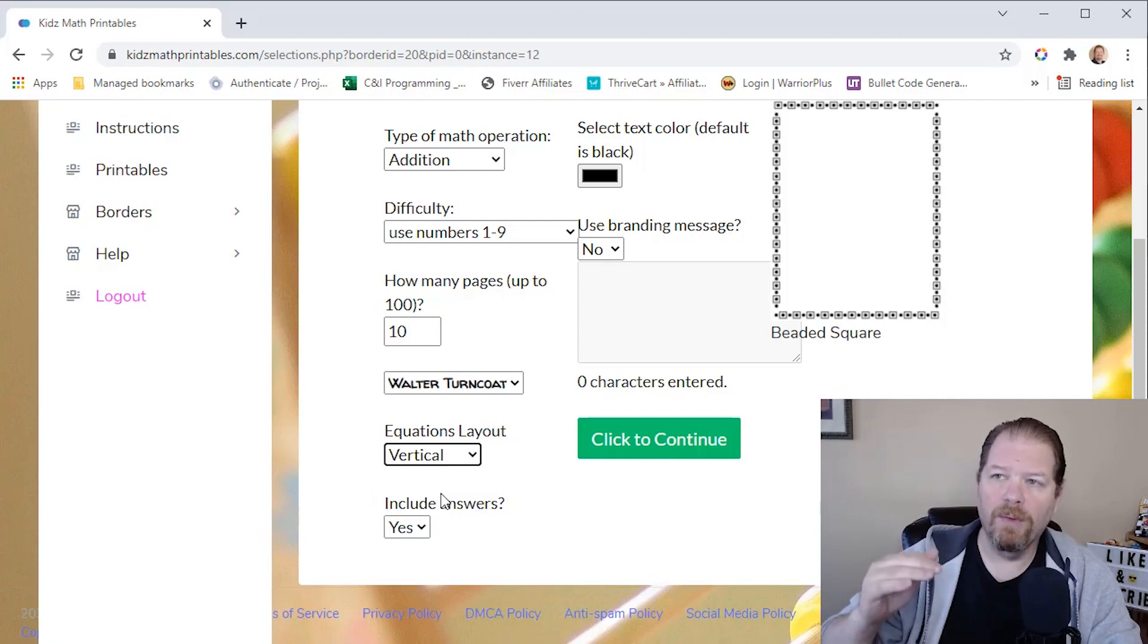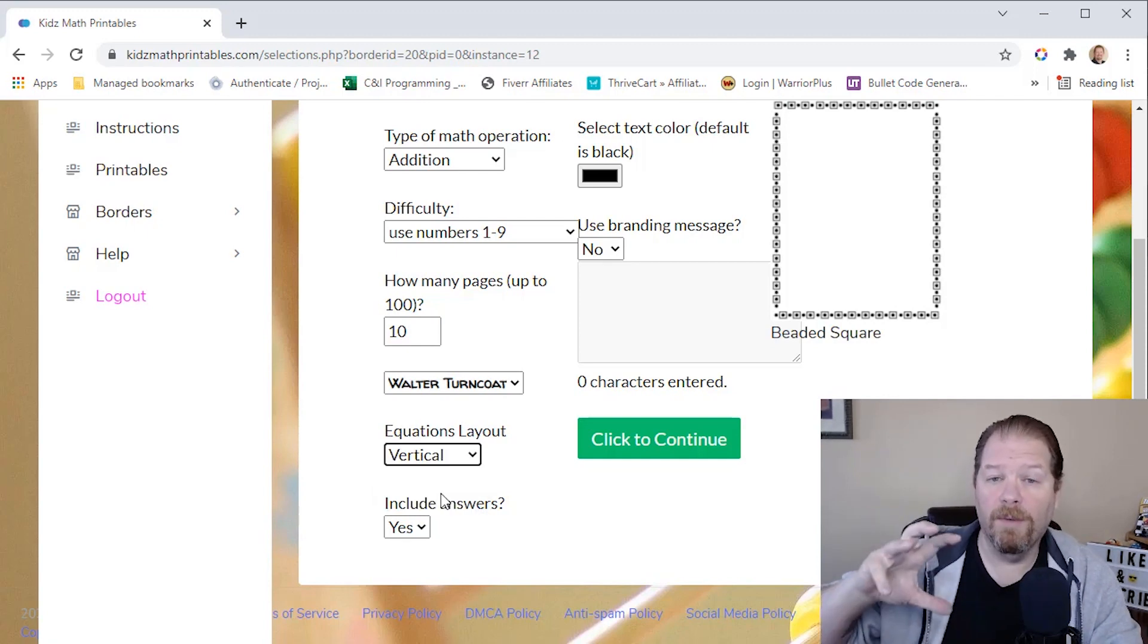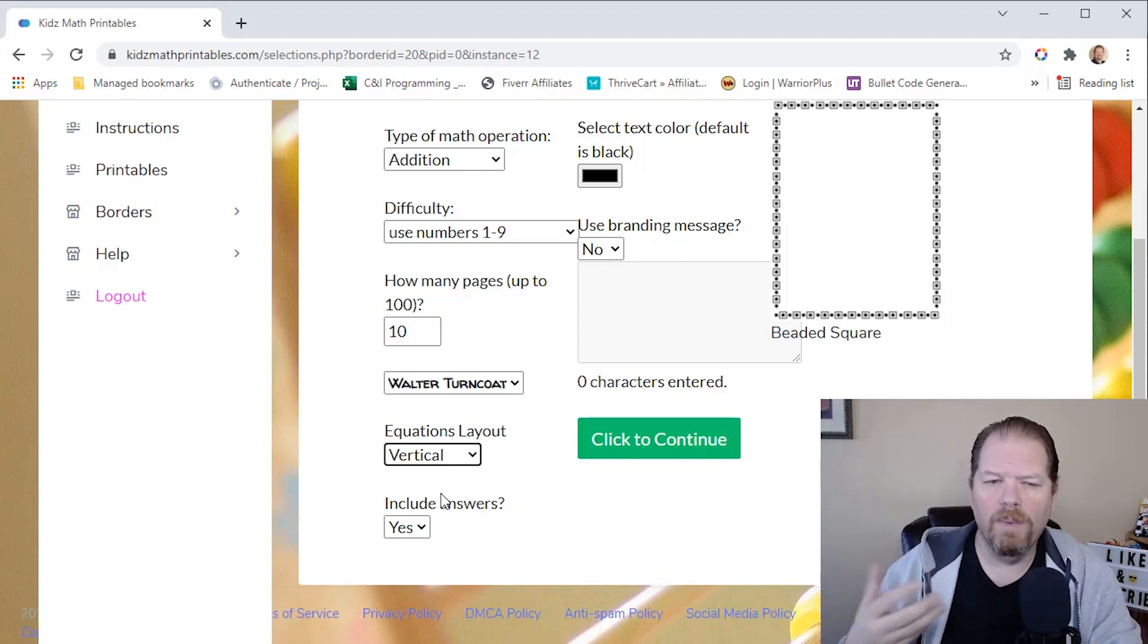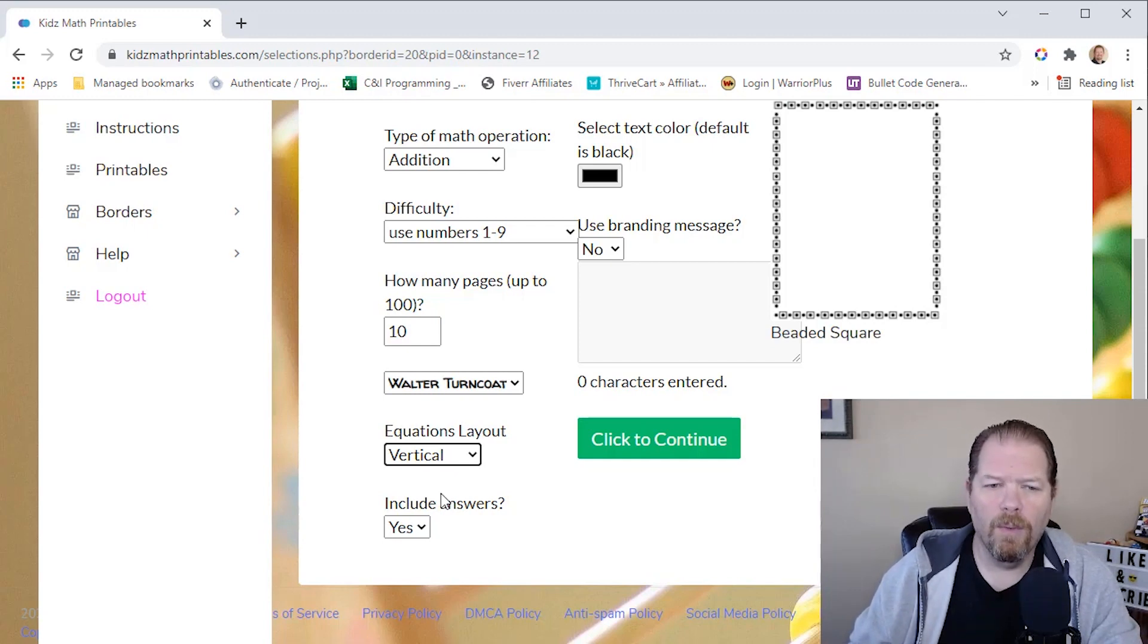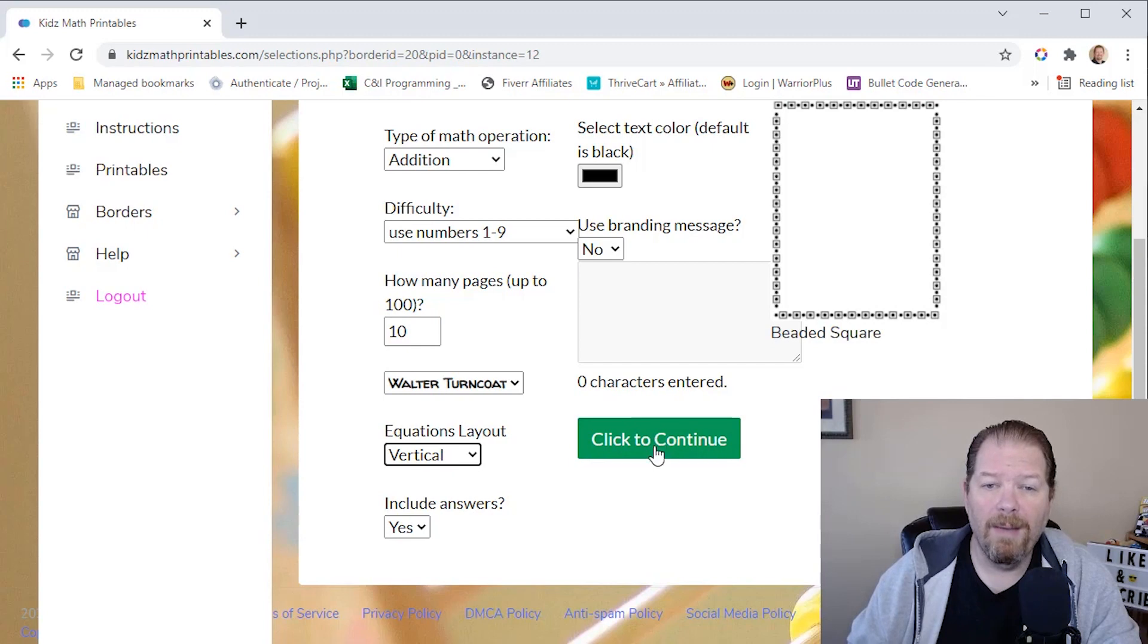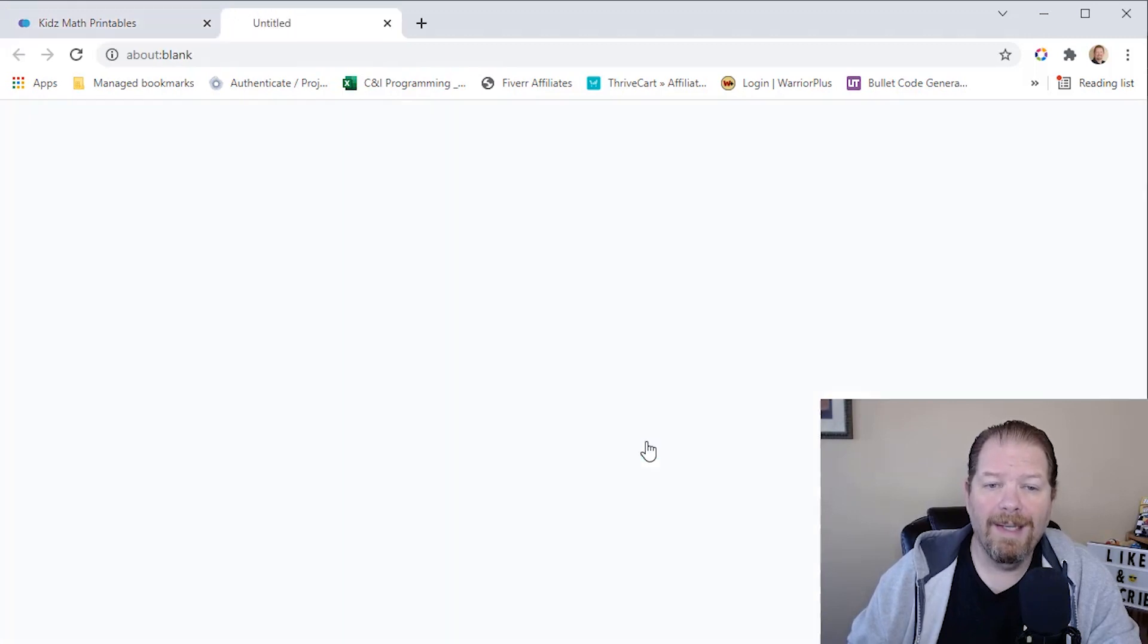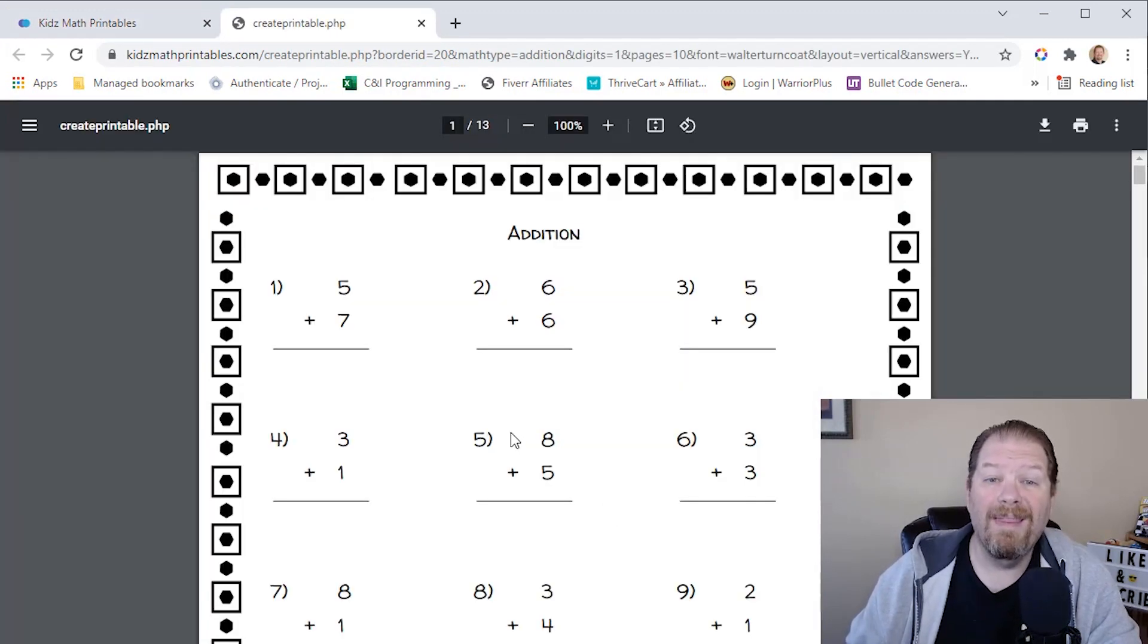This is most typical to what they're used to, but you can always do horizontal as well. I'll show you how they both look. And then we literally just click continue. And there we go. That simple. There's our math problems.